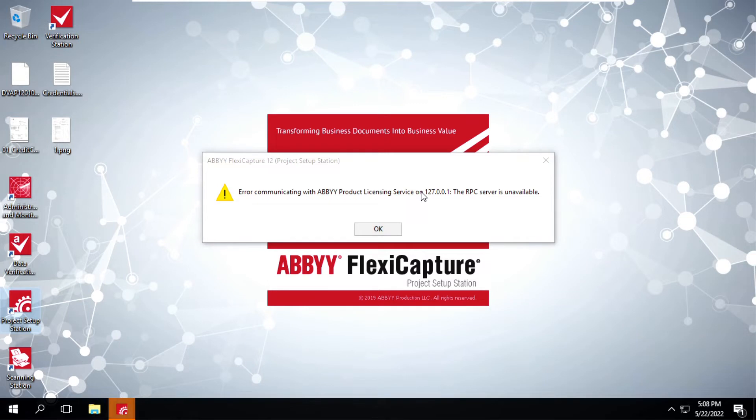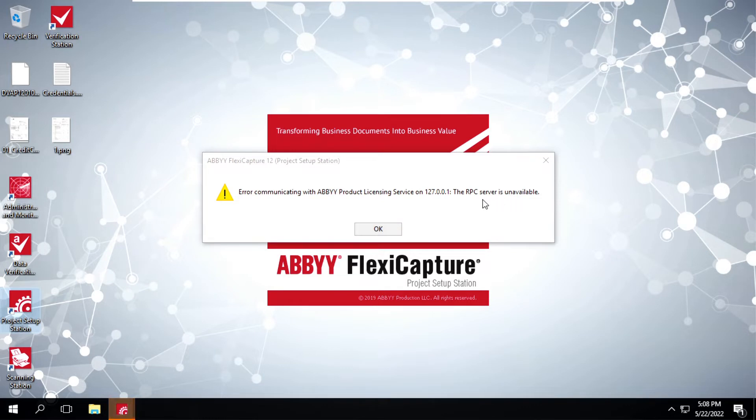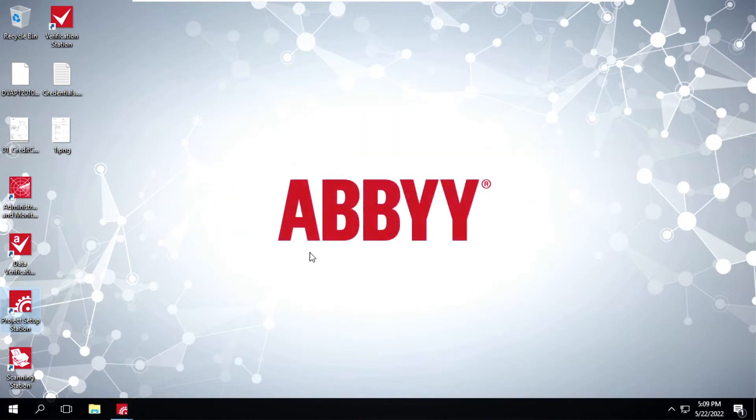So as you can see, I'm getting this error: RPC server is unavailable. This issue mainly occurs when there is a communication gap between different devices or machines over the network. To fix this, what we have to do is just open services.